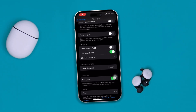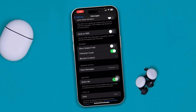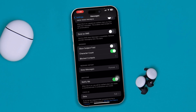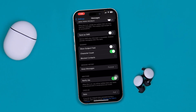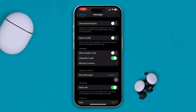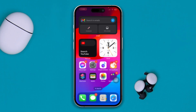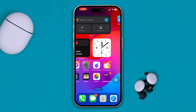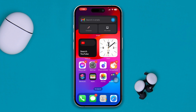If you cannot send regular SMS or MMS messages from your iPhone to Android or other iPhones, here is a quick troubleshooting guide to follow to solve your problem. This problem mainly happens due to three different settings.